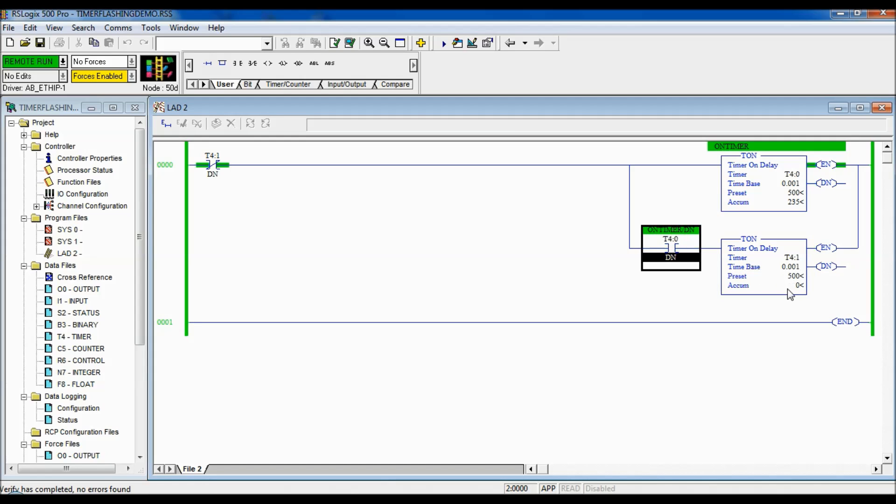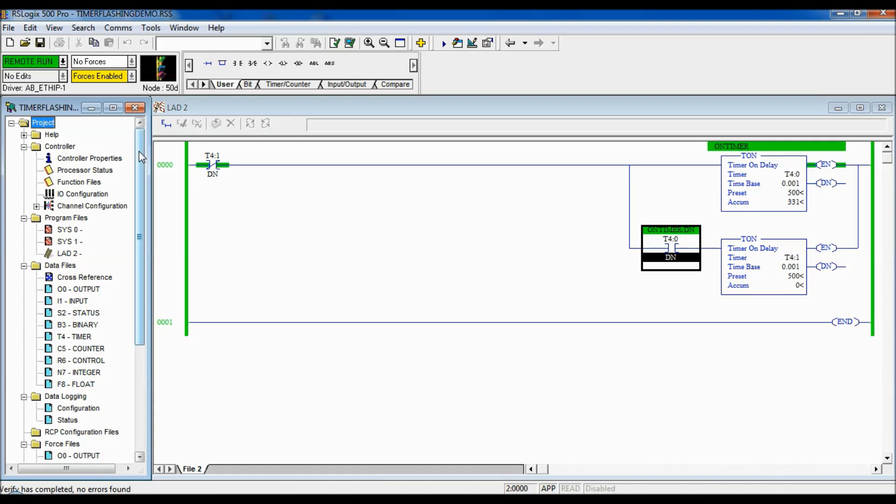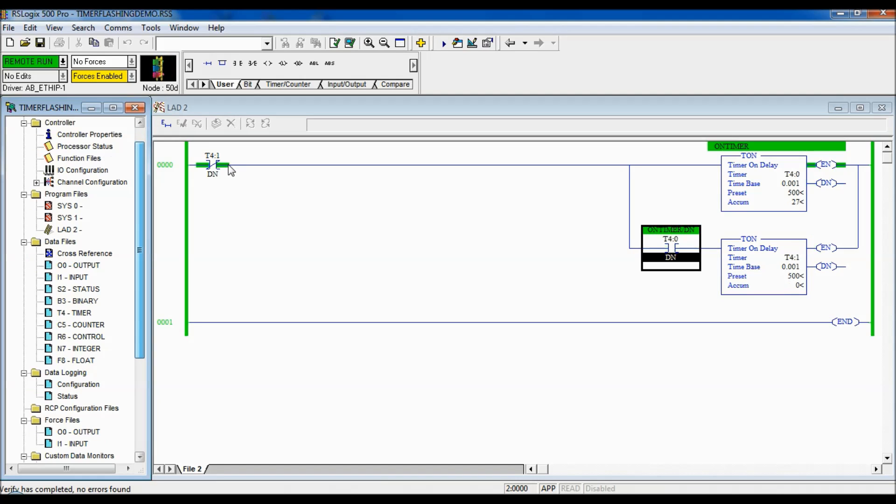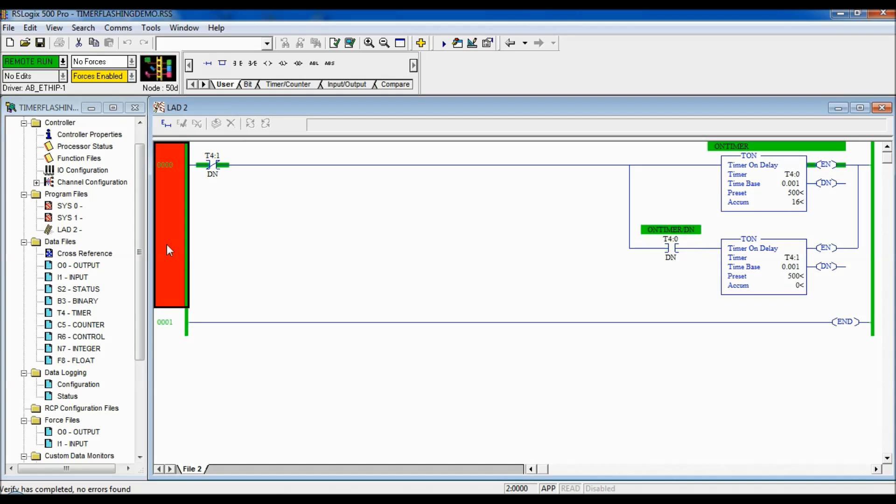So, once this is done, this one begins counting. And for half a second, this done bit is true. But then this guy becomes done and it opens up and that done bit is not true anymore. So, here I have a flashing bit. And you can see it flashing there.